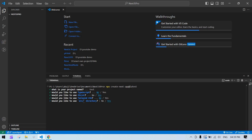Now it asks whether you want to create your project inside an src directory — that is like a root folder. If you want it, press yes, or press no. I'll proceed with yes.